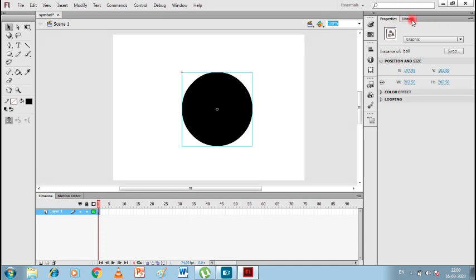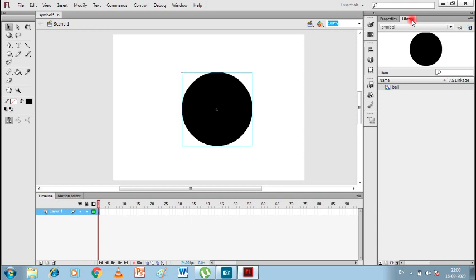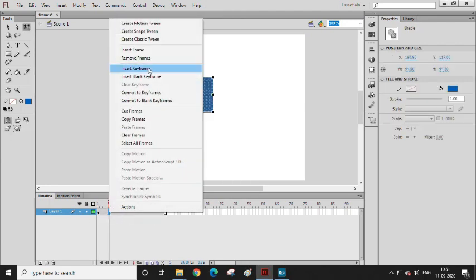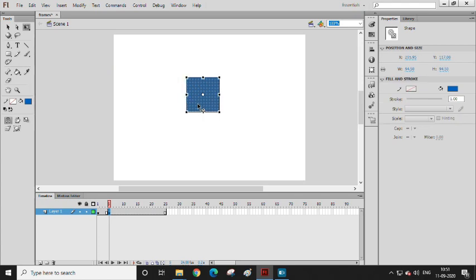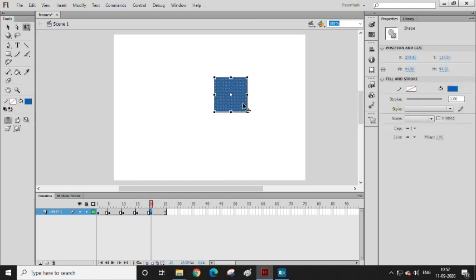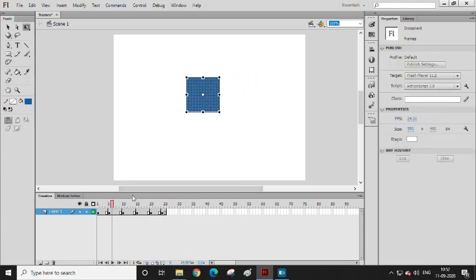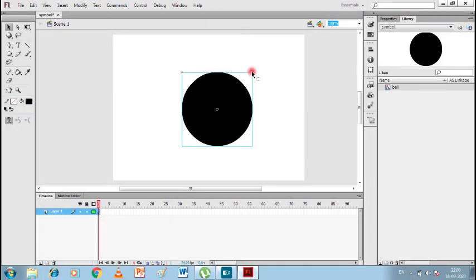Go to Library and you can see there is a symbol called 'ball', which is our graphic. We have converted this shape into a graphic symbol. Now, I'll remind you how we did animation before — we took a rectangle moving from left to right. We'll do the same thing with this. I'll make this symbol a little bit smaller.